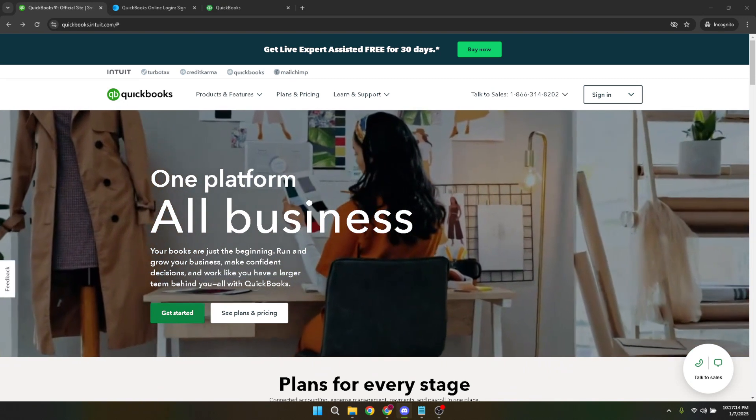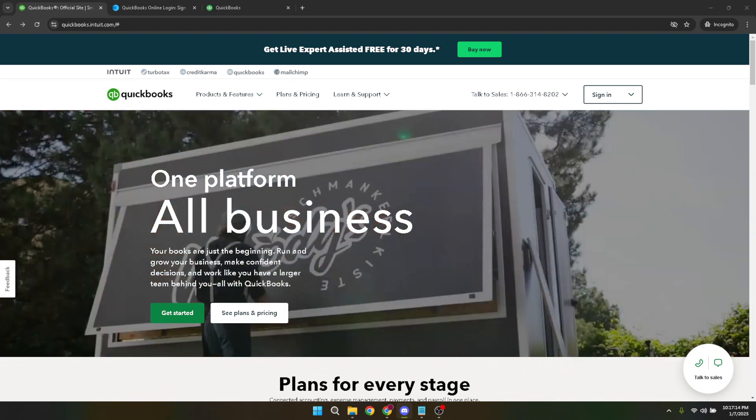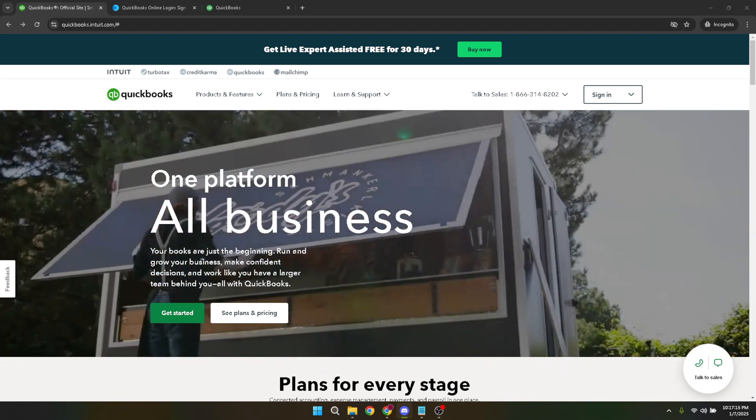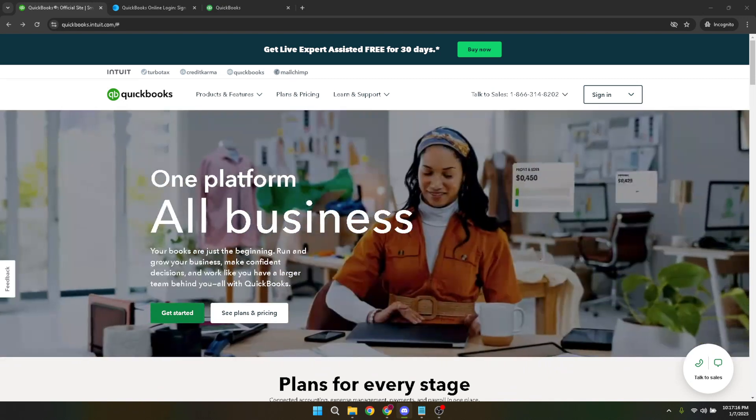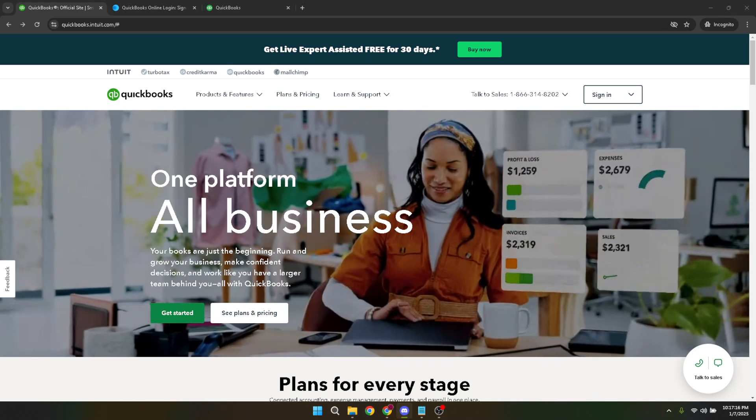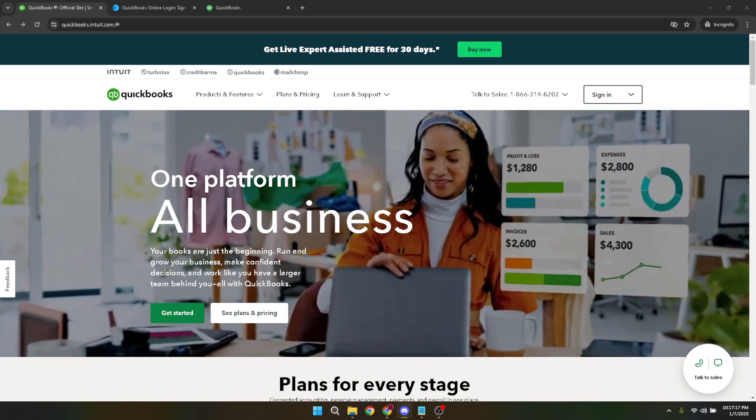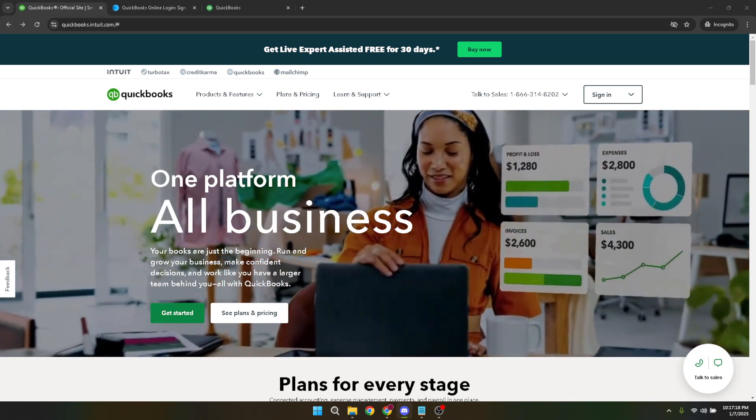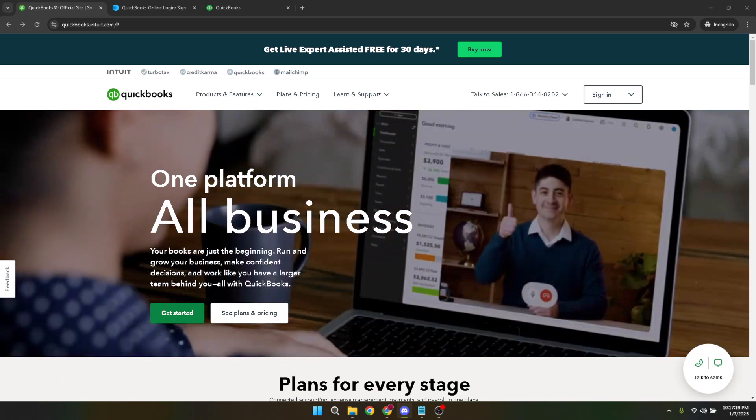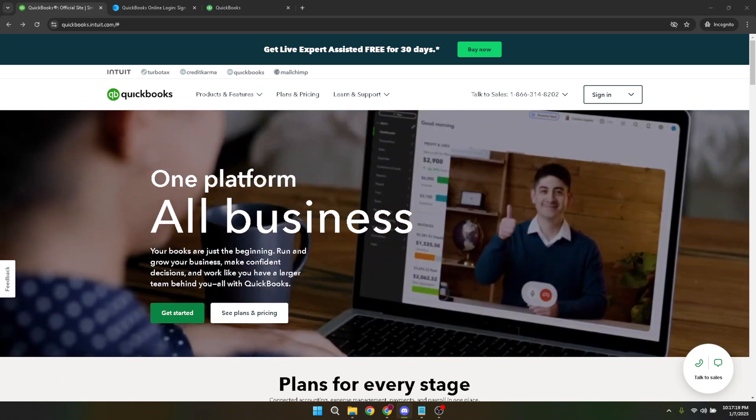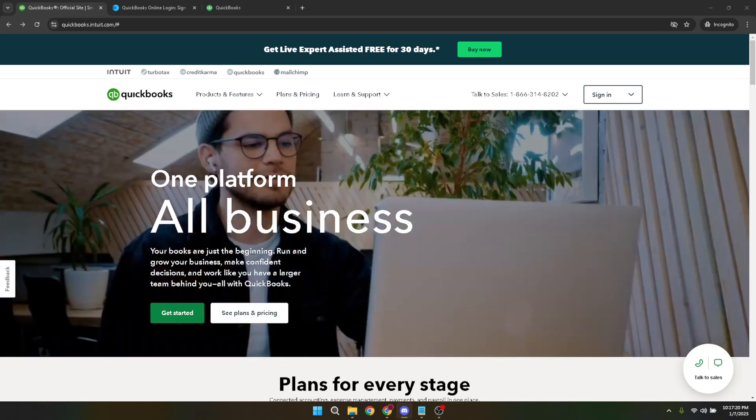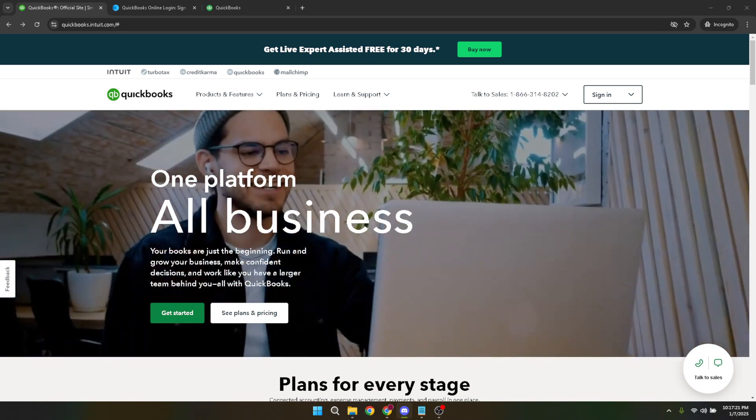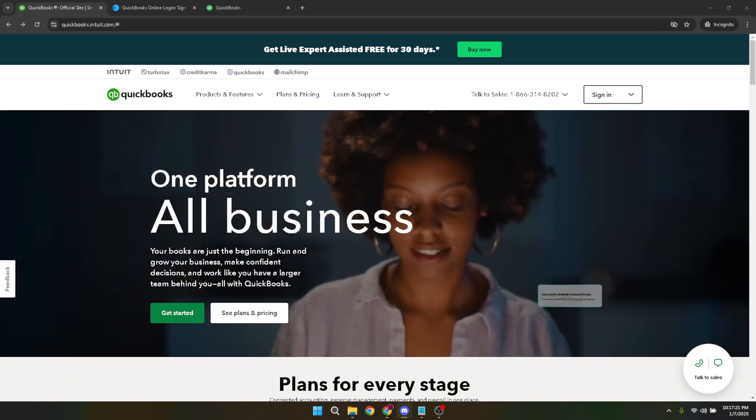First things first, you need to navigate to QuickBooks Online. Open your preferred web browser and head to the QuickBooks Online homepage. When you reach the landing page, you'll notice a sign-in button located at the top right corner of the screen. Go ahead and click it. This will take you to the QuickBooks sign-in page.